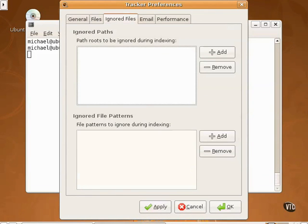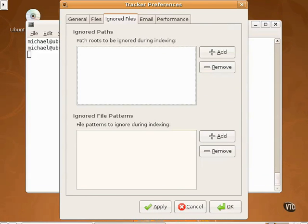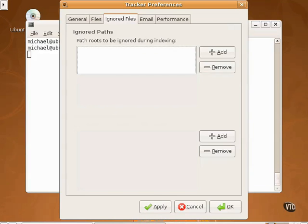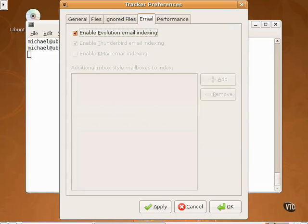The ignored files tab is sort of the antithesis of the files tab in that it can be used to negate searches. For example, if you have a subdirectory with employee personal information, you probably should add the path to that subdirectory to the ignored files tab. The same applies to ignored filed patterns, such as, say, if you wanted the tracker to not search through spreadsheets. Under the emails tab, as you can see, indexing of emails from the Evolution Personal Information Manager is supported, but not yet from other email services such as Thunderbird or Kmail.